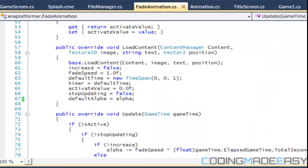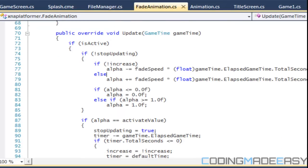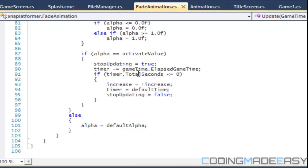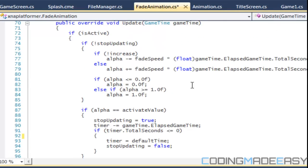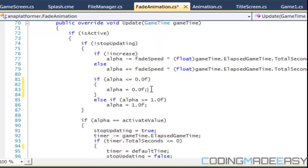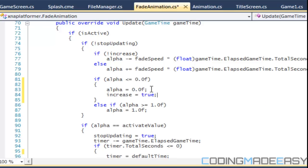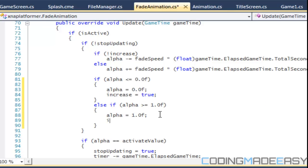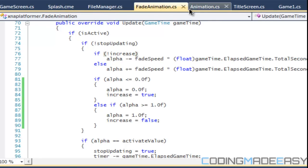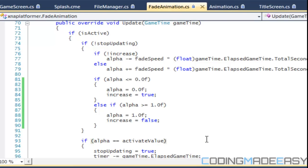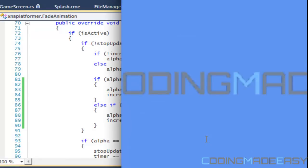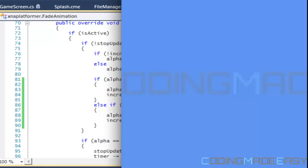Going back to the fade animation class — currently the increase value only changes when the activate value is set. We want to remove that dependency. Instead, if the fade value equals zero, we set increase to true, and when it reaches full we set increase to false. This way we can do constant fading in and out without needing the activate value. Let's run it once more — it fades in, fades out, fades back in.